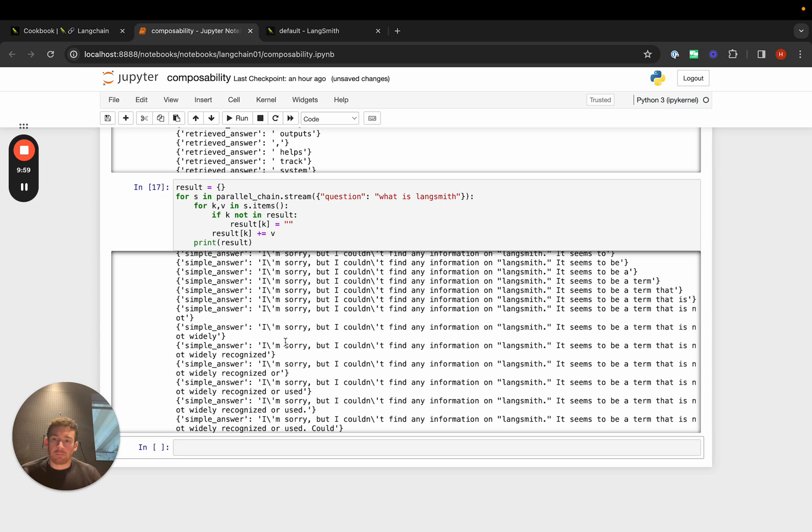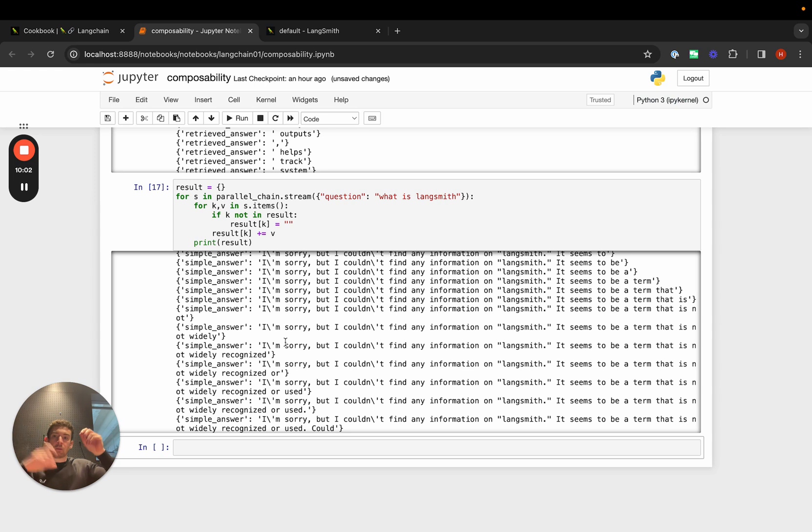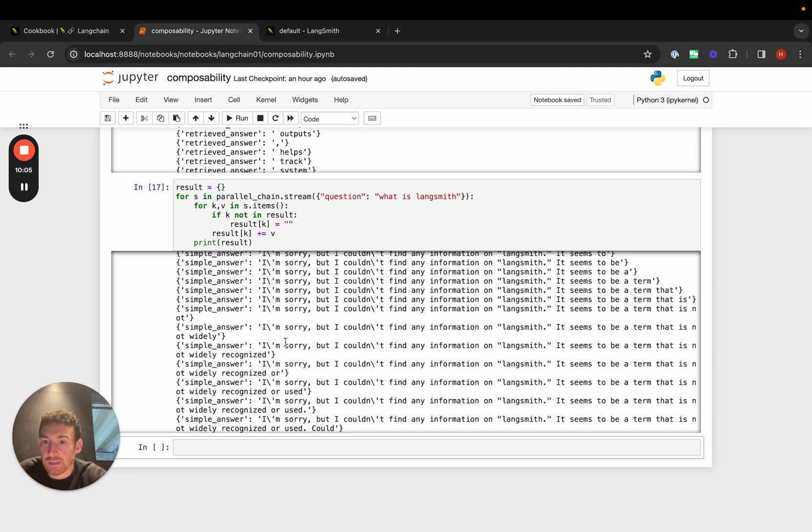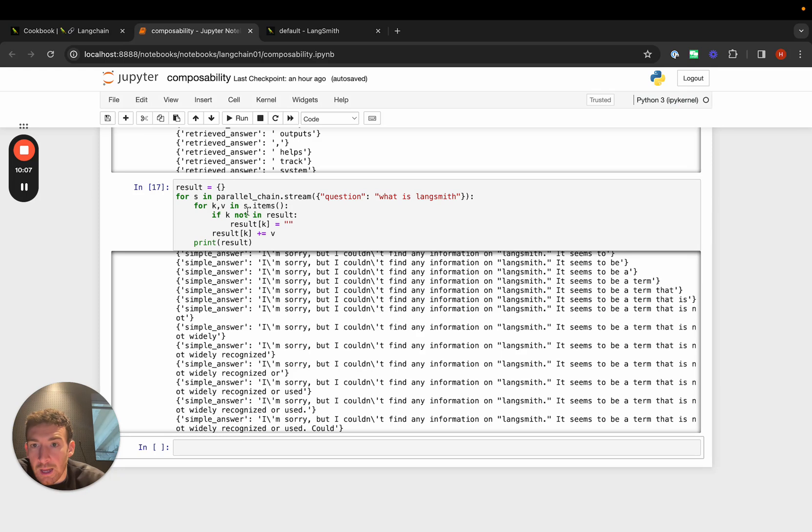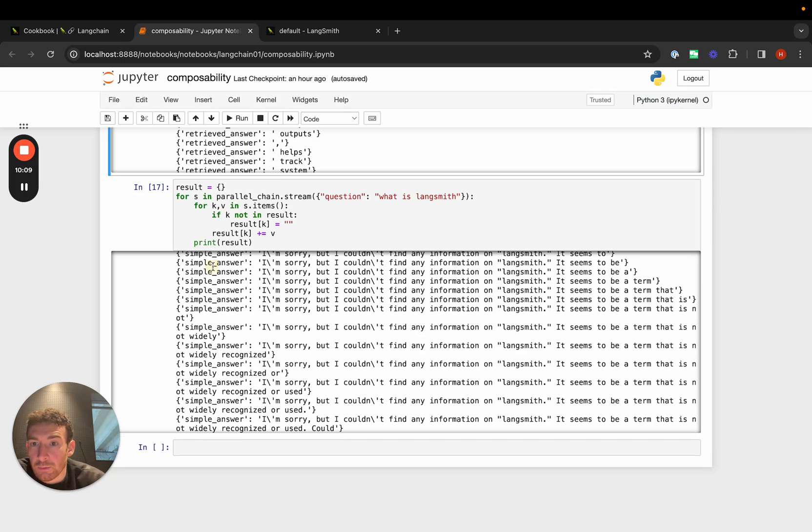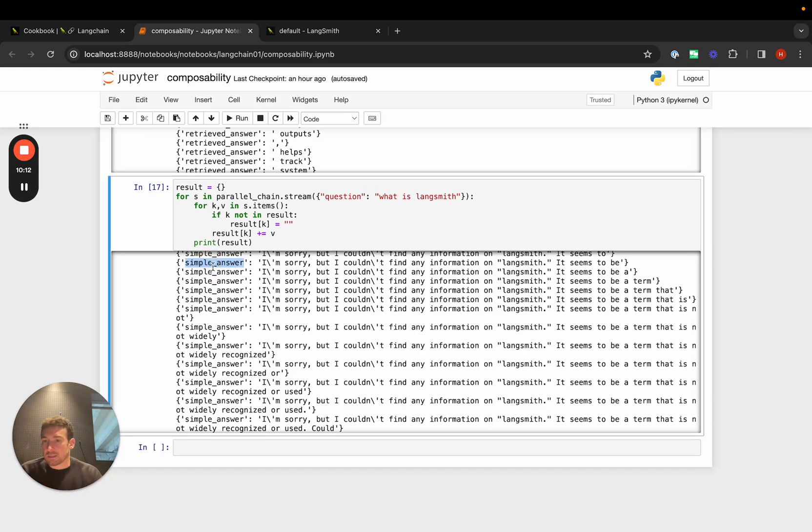We can see that when you get two chains that actually start running at the same time, the tokens can be interleaved. Having these different keys - the retrieved answer key and the simple answer key - is a really easy way to distinguish them and pull them apart if you need to.